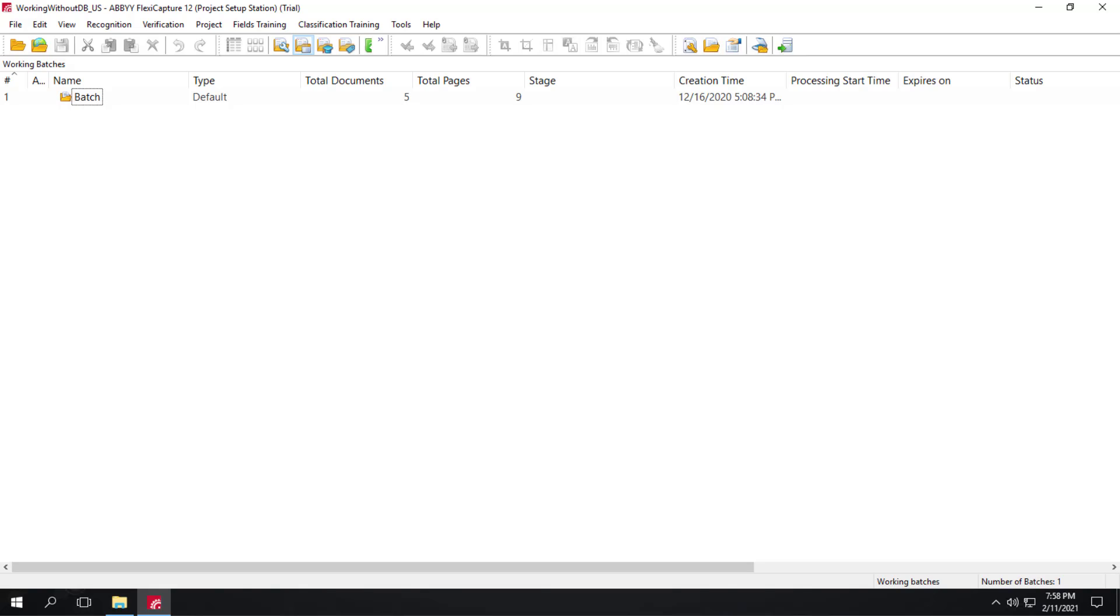Also, FlexiCapture for Invoices tries to detect the source country of the invoice because knowing the country of a vendor or business unit enables the program to select the right tax rates and keywords. This can help us detect the right tax amounts. We will revisit this topic at the end of this demo.